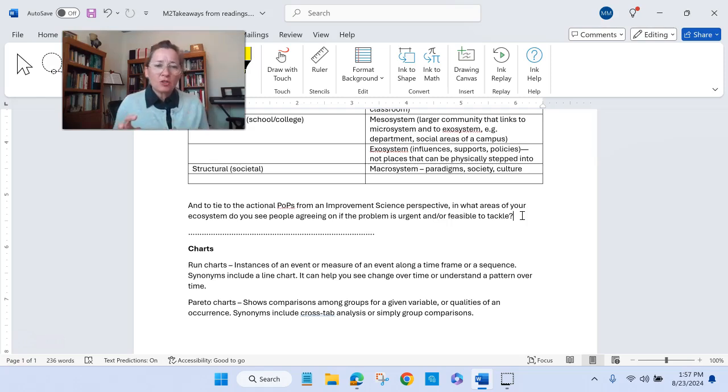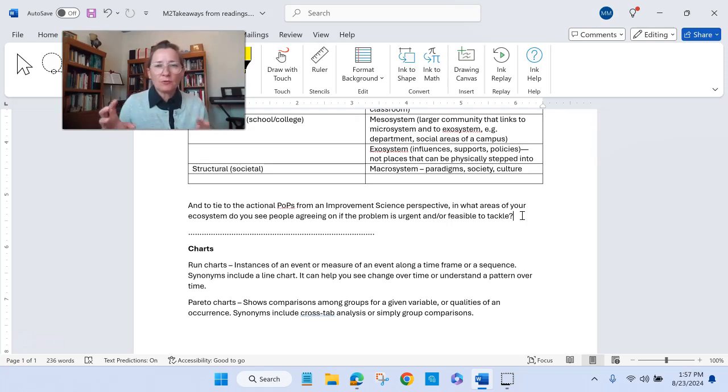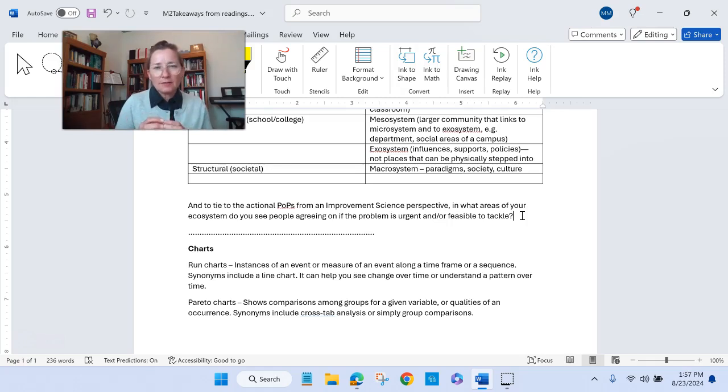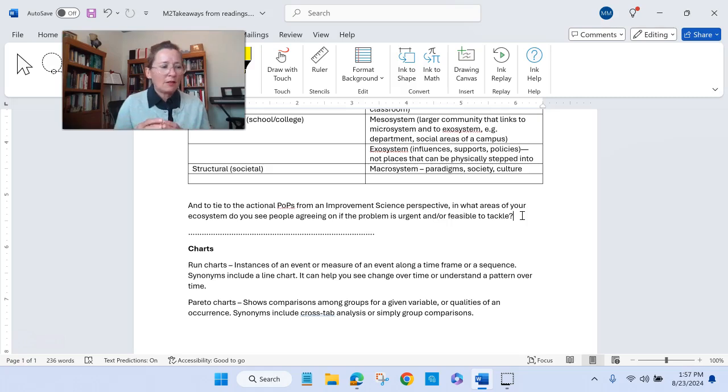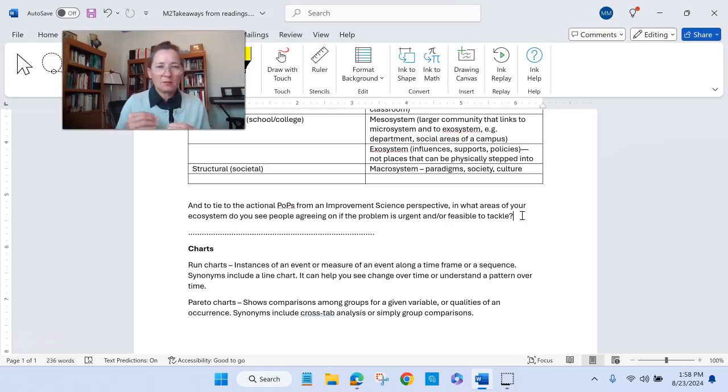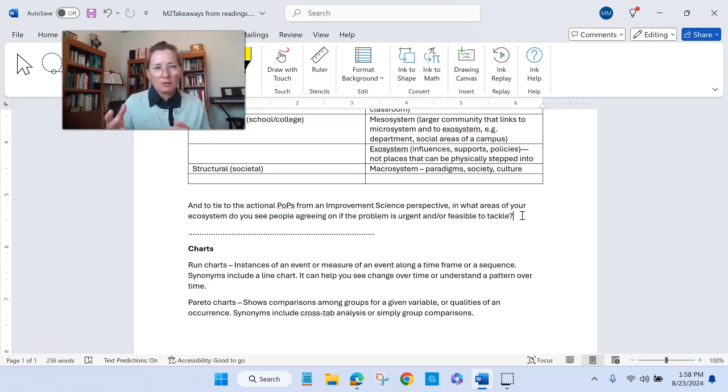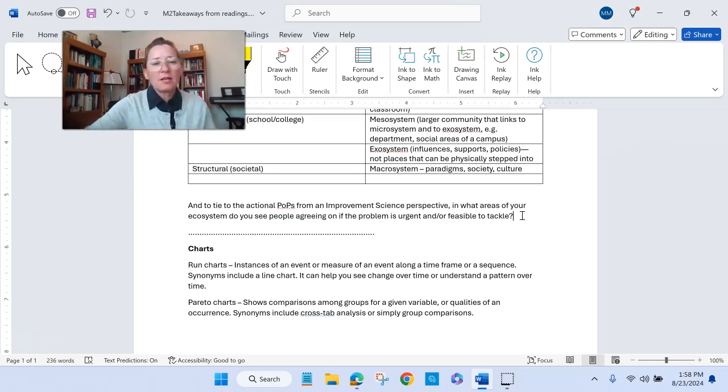Then a Pareto chart is showing comparisons among groups for a given variable or qualities of an occurrence. Really, they're just simply cross-tab analysis or simple group comparisons. These are words that are used for that, and that can be done in simple tables or bar charts. So run charts and Pareto charts go by different names, but I just raise that because I'm sure you've done them already in some form for your work. Maybe they've just gone by a different name.